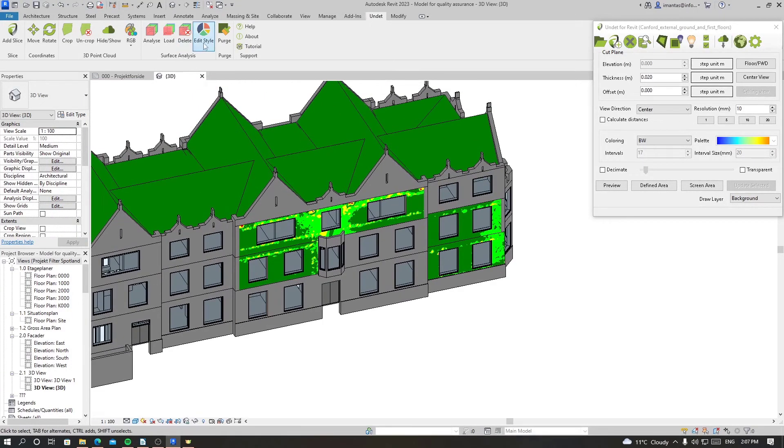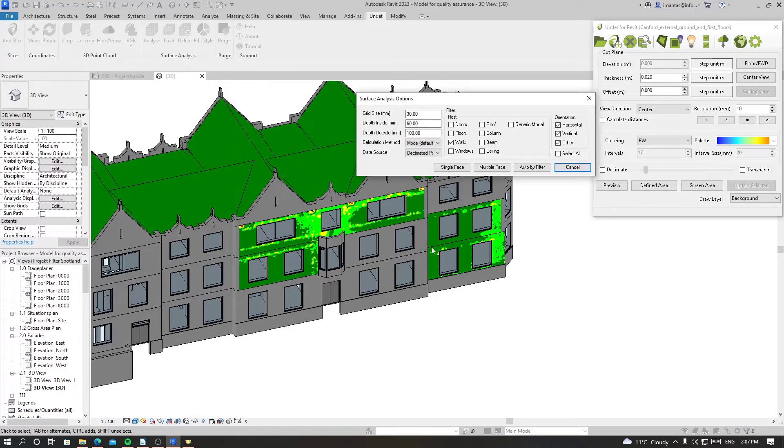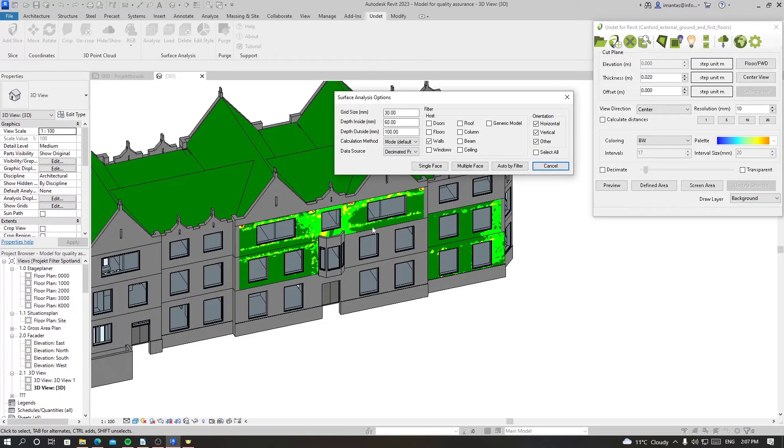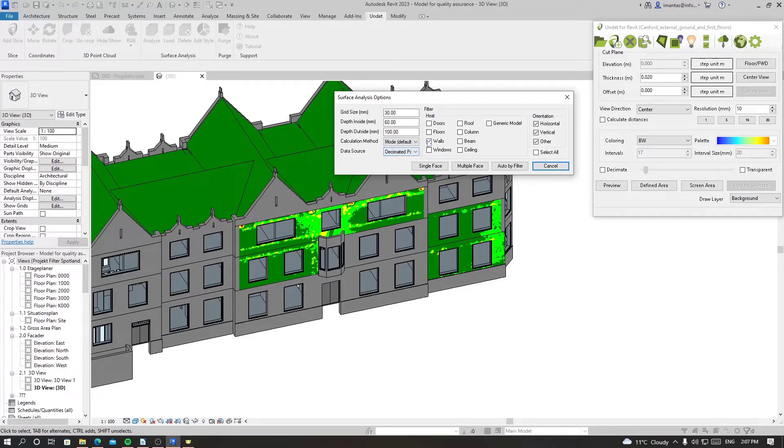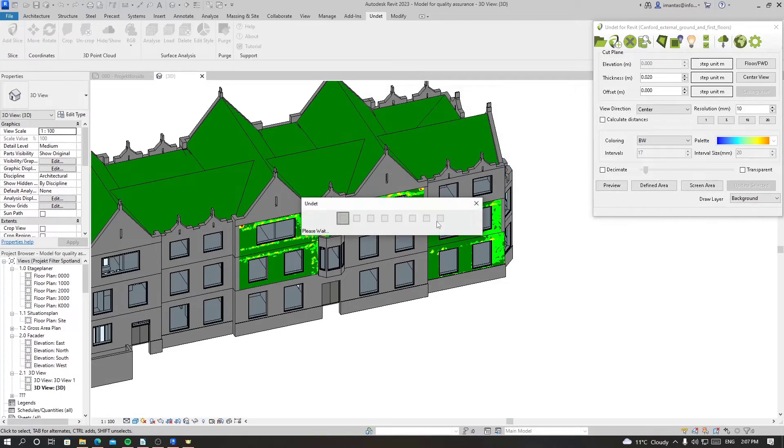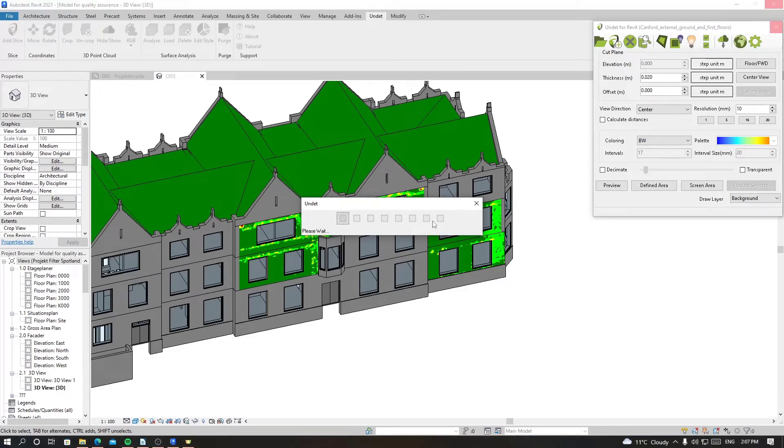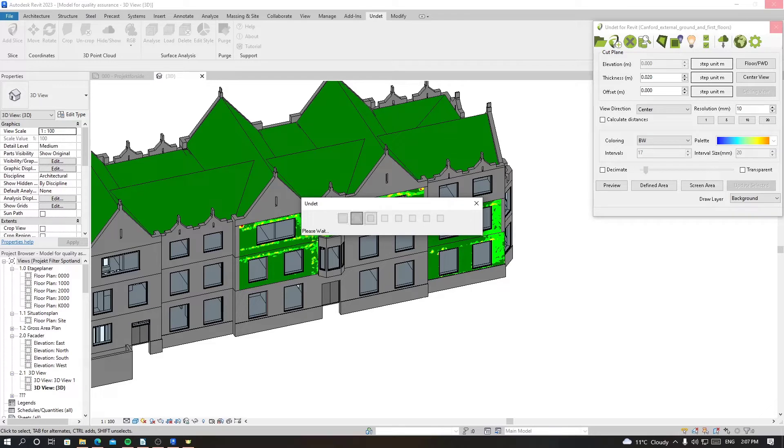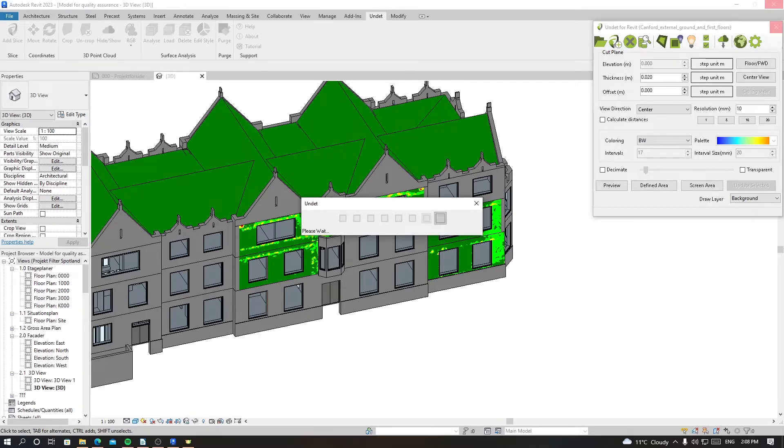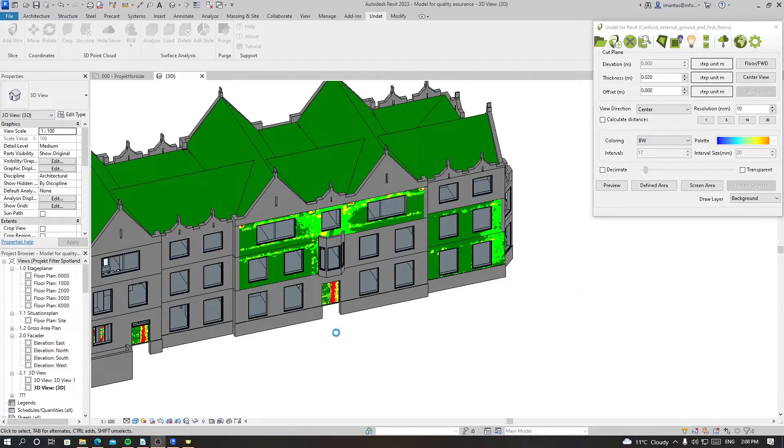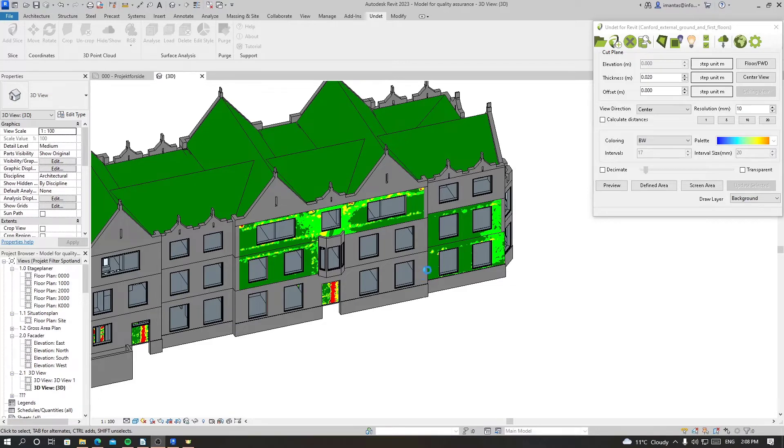Then there is auto by filter, which will choose all the elements in your whole view in 3D model. For example, let's say if I want to choose all the walls for analysis in this 3D model, but for now it will take too long, so let's just do it for all the doors. So doors and auto by filter. It will filter all the doors within the view and analyze their accuracy now. And we are done. As you saw, it selected all the doors and checked their accuracy in the whole model.